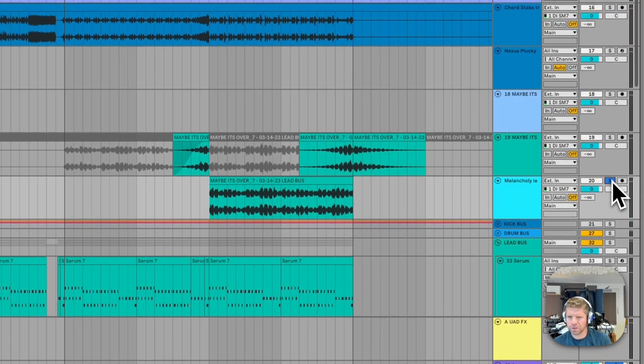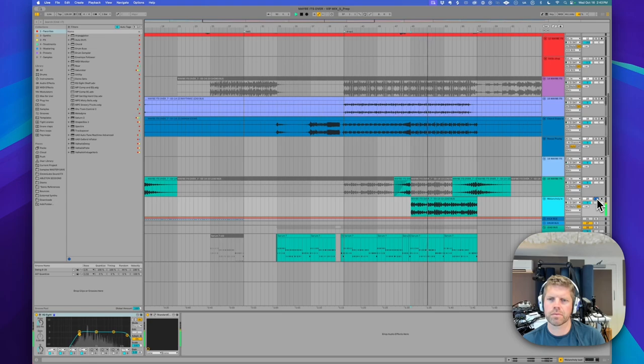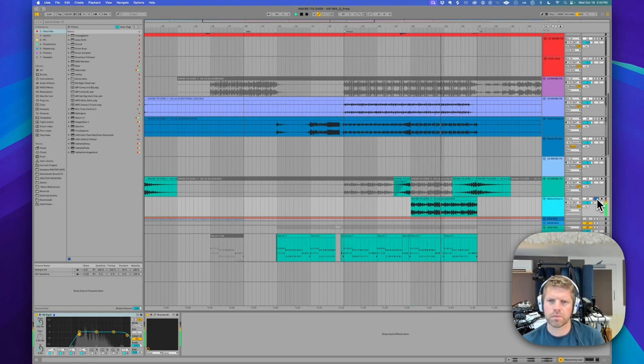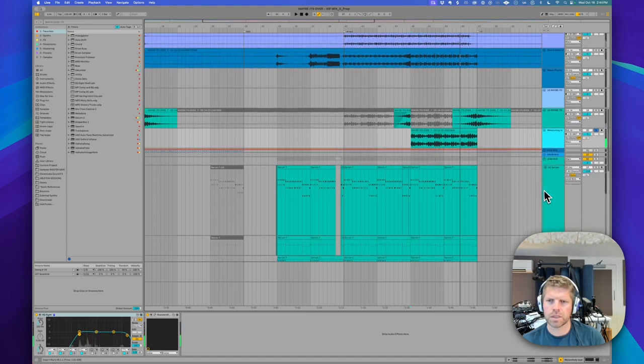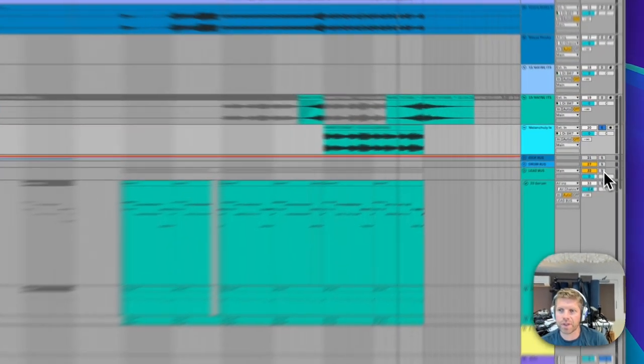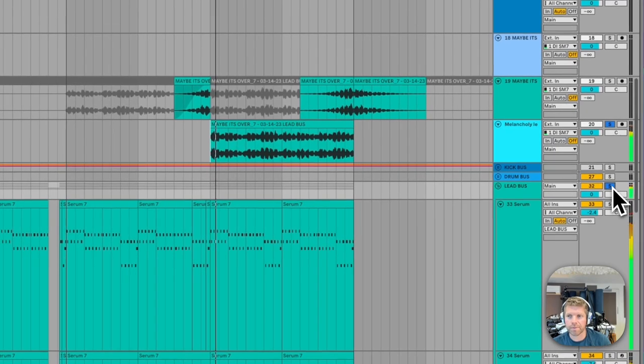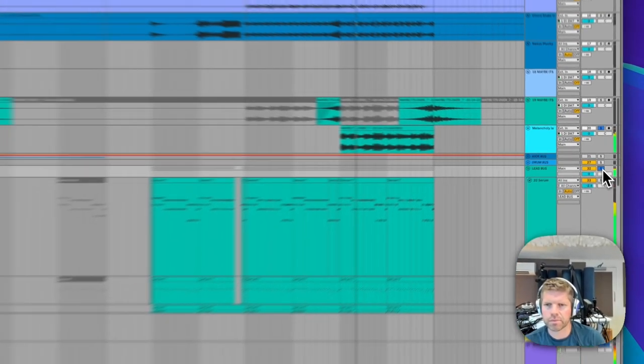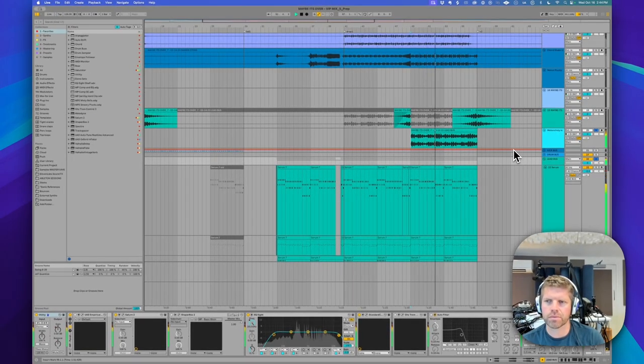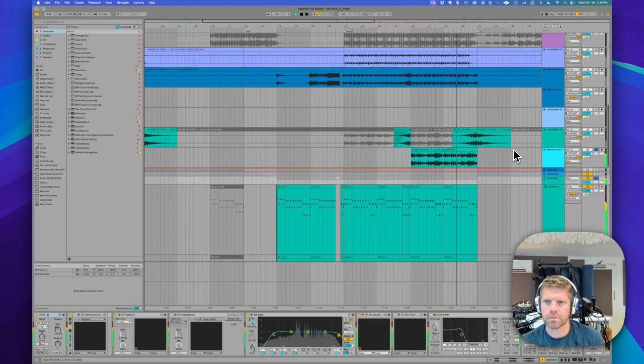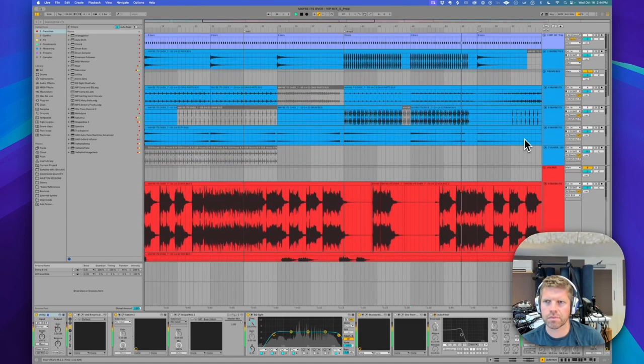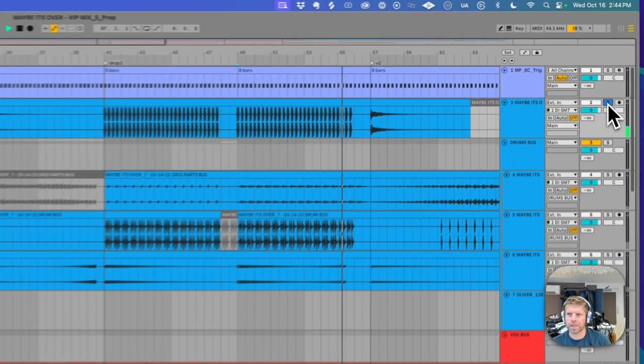A little stem from the original. This kind of Rufus DeSole vibe. Just adding a bit of atmosphere and some intrigue. A little bit of tension. And that just offsets nicely with the other leads. So there's a lot of leads going on here, but I feel like it works. Let's hear that with a kick.